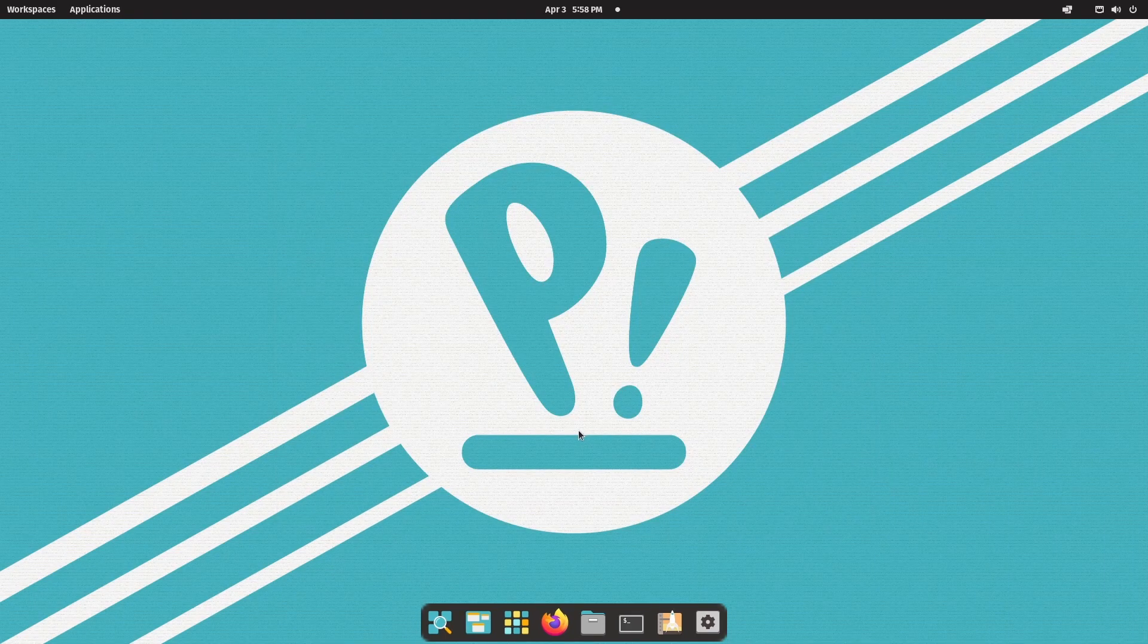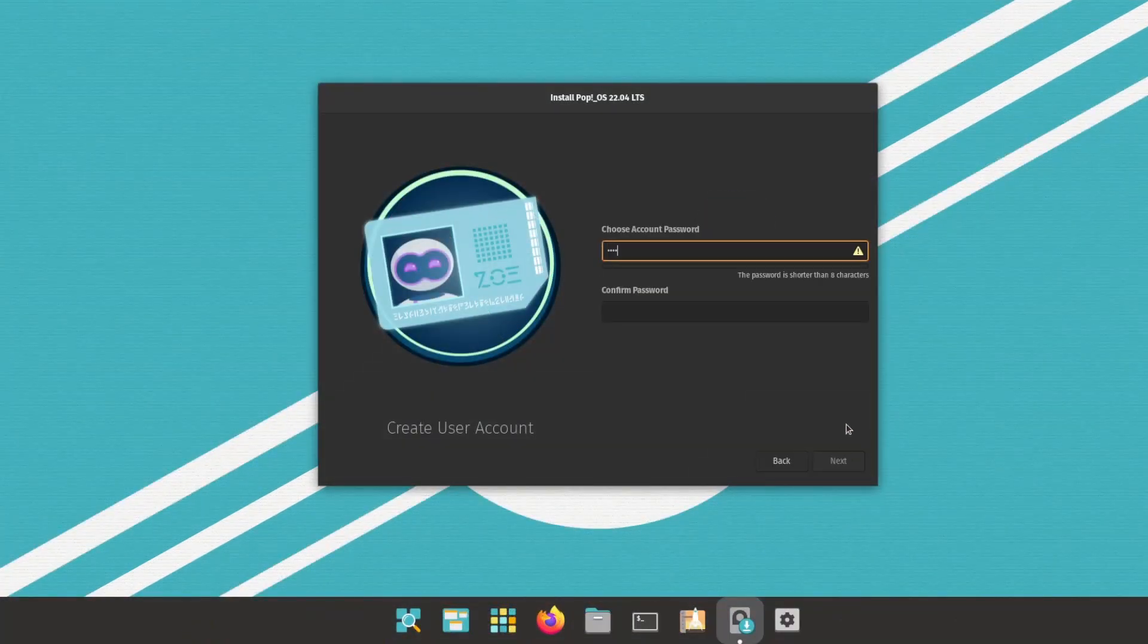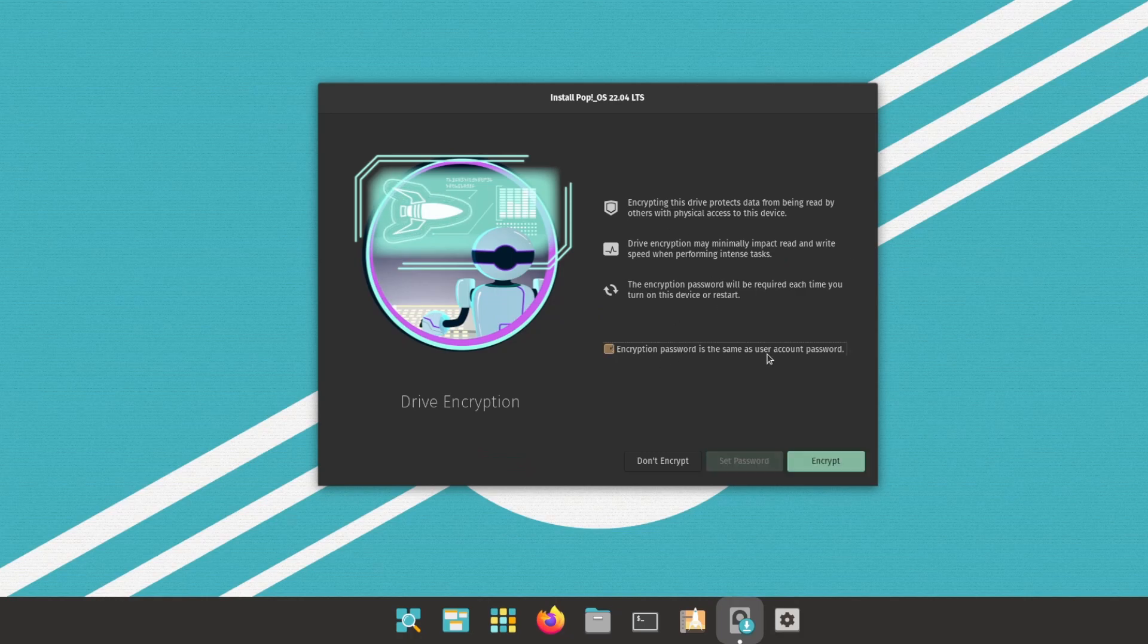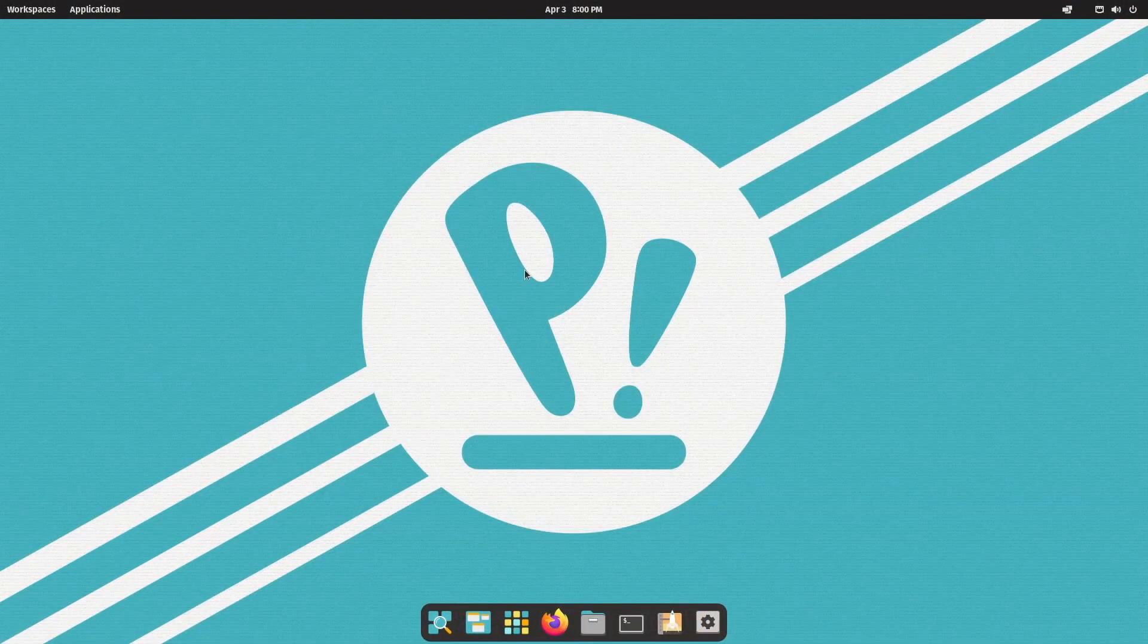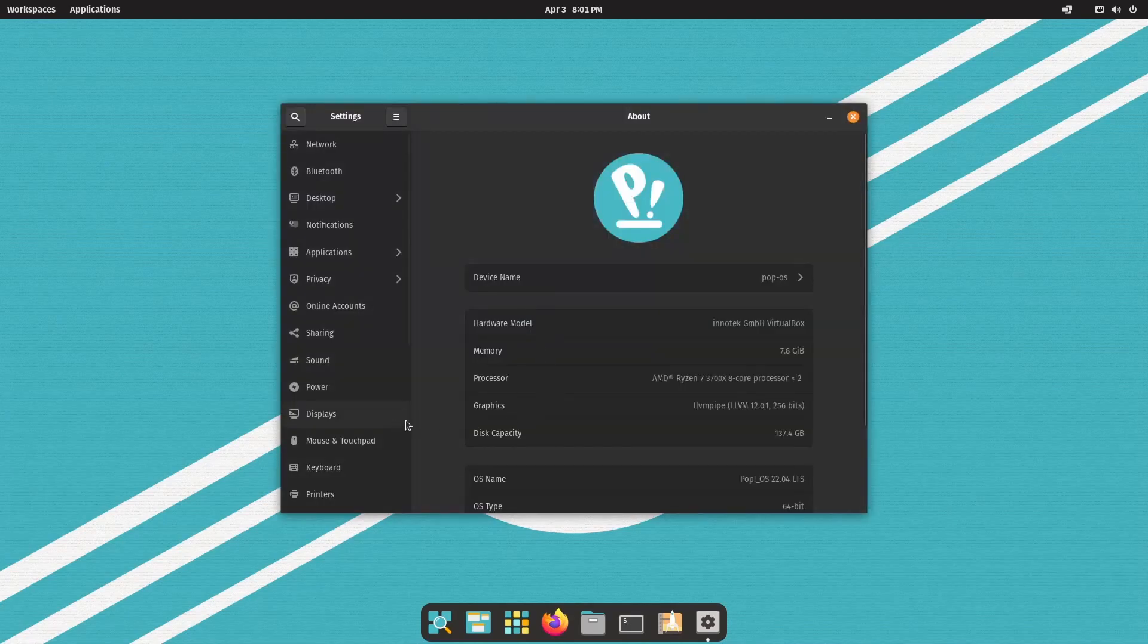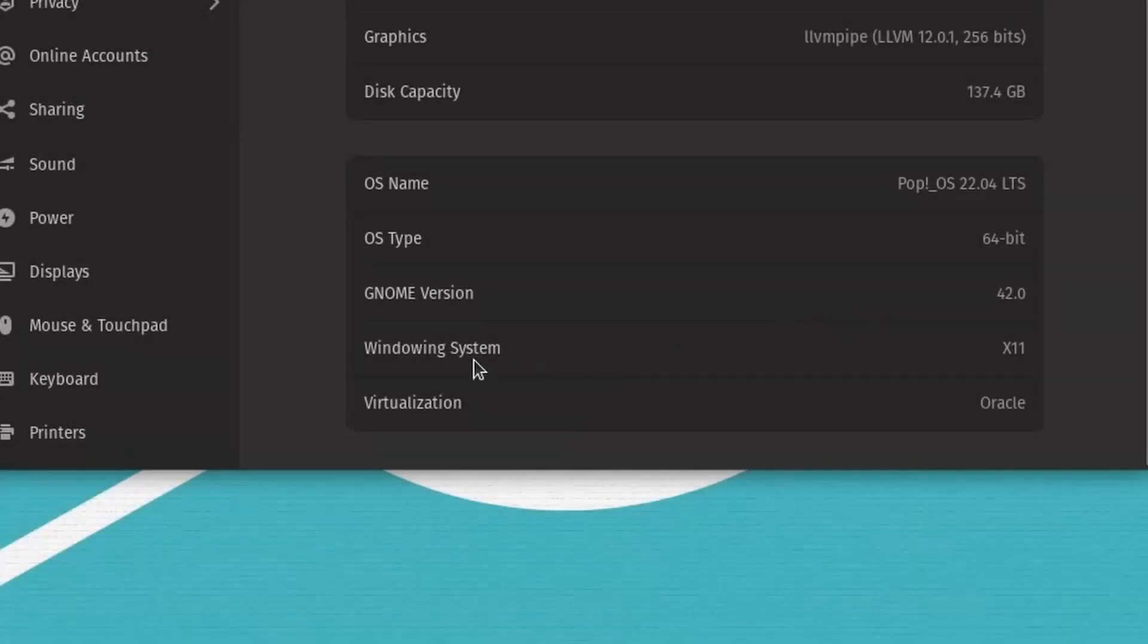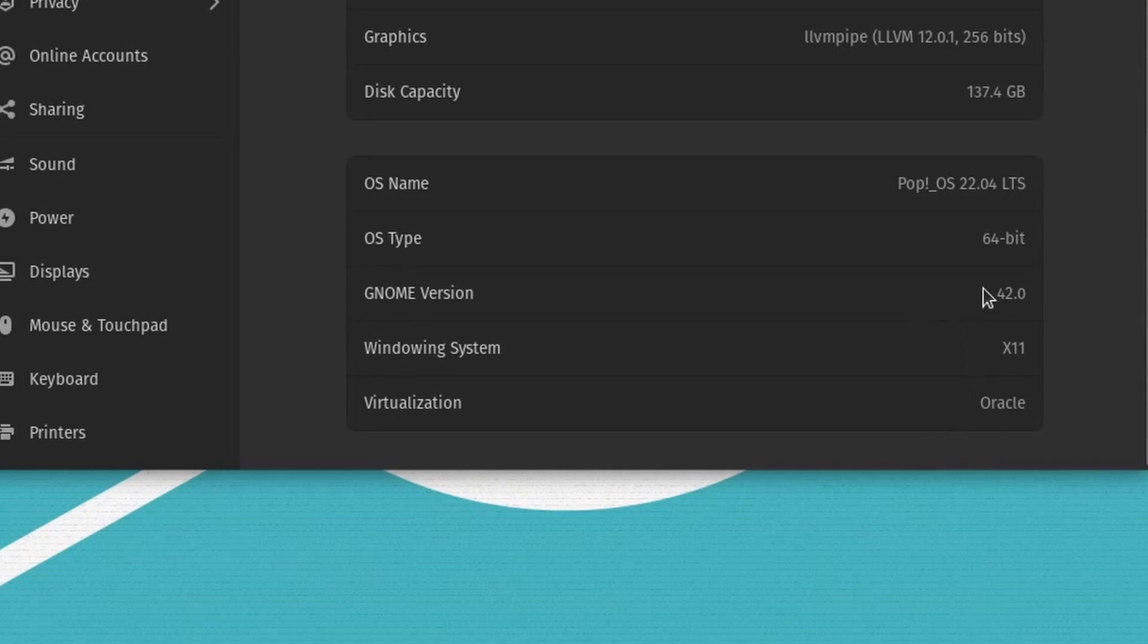I'll mention that the installer has changed ever so slightly. Not much new there, but let's get going by checking out the desktop environment. Diving into the settings and looking at the GNOME version, we have been updated to GNOME version 42.